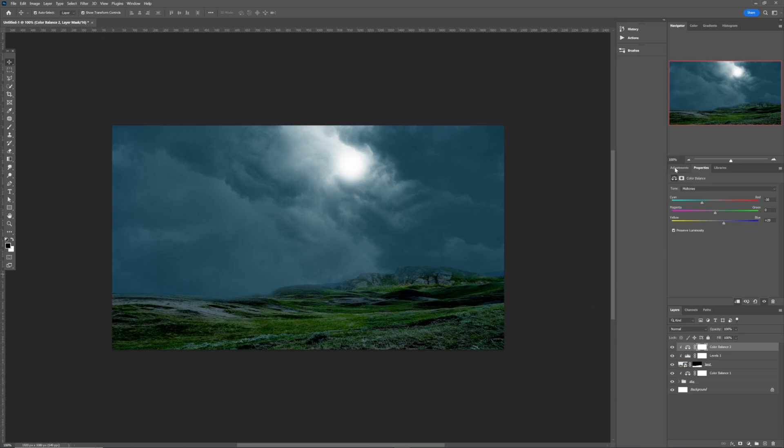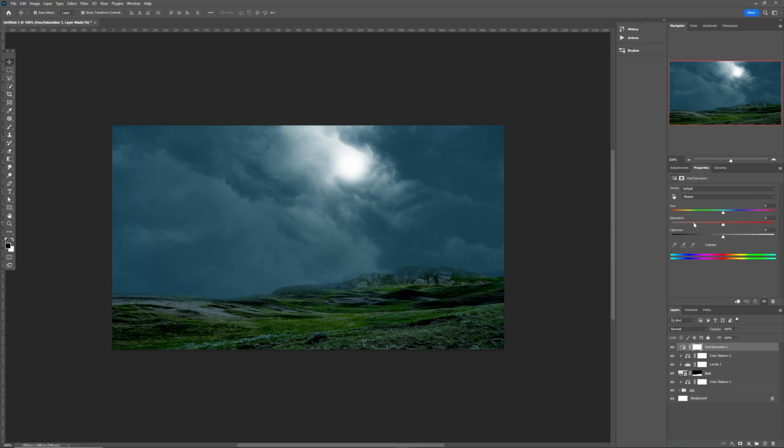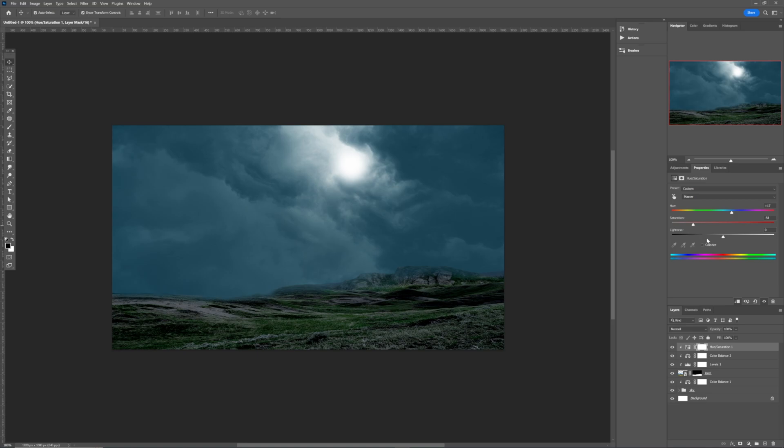The next thing I can possibly do is to go back to the hue and saturation. Always clip it to the layer in question. Make it to be this cyanish more. This time around, reduce the saturation. Reduce the saturation like this. Maybe the lightness a little bit. Like this is perfect and it's OK.